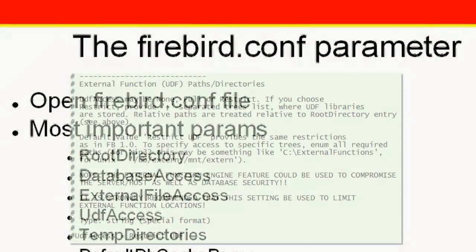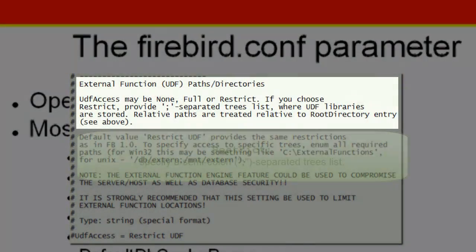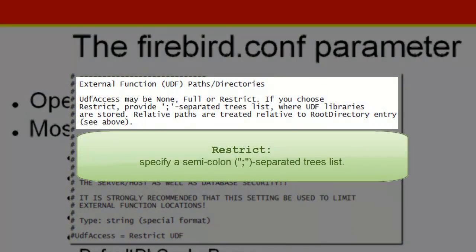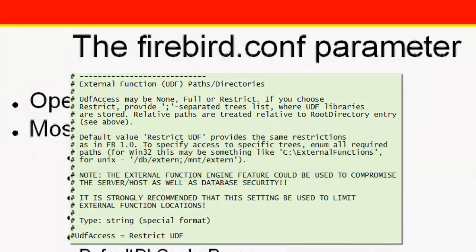UDF access may be none, full, or restrict. If you choose restrict, provide a semicolon separated trees list where UDF libraries are stored.